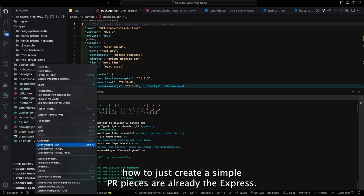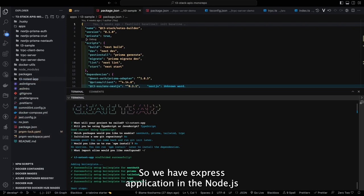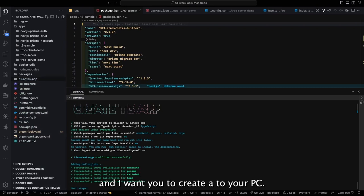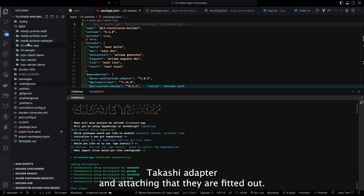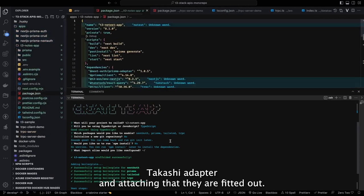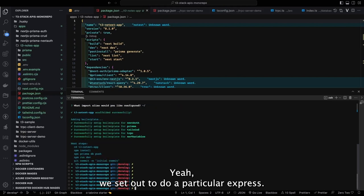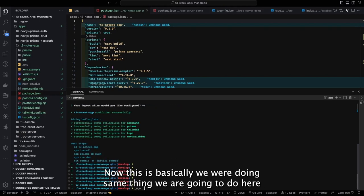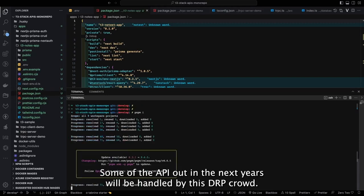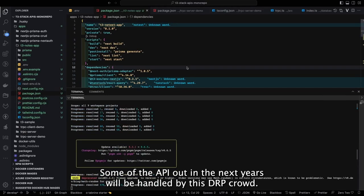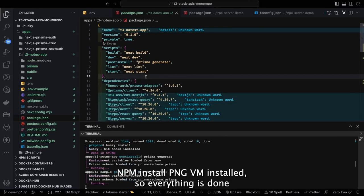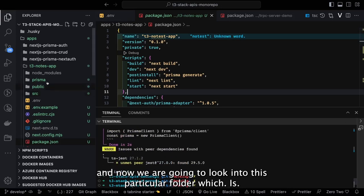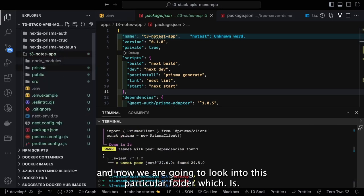The T3 setup includes NextAuth, Prisma, Tailwind, tRPC, and environment variables. We already know how to use NextAuth and Prisma — the new thing in this video is how to work with tRPC. We've already explored a video on creating a simple tRPC server with Express, where we used a tRPC adapter to attach tRPC routes to a particular Express route. We're going to do the same thing here in Next.js.